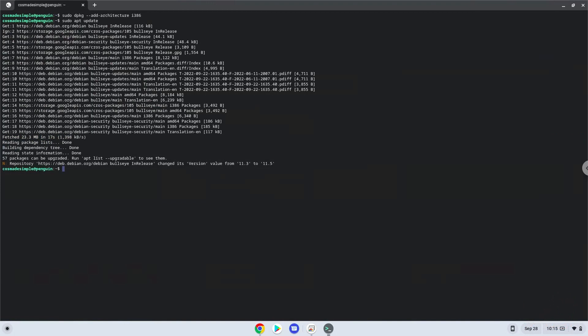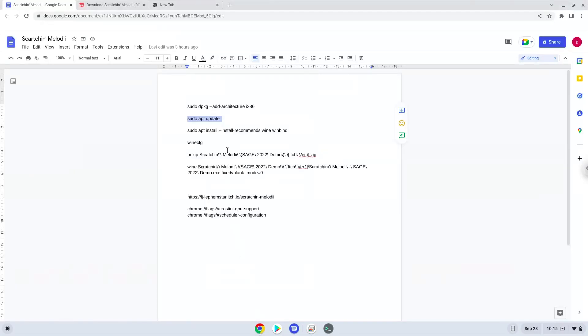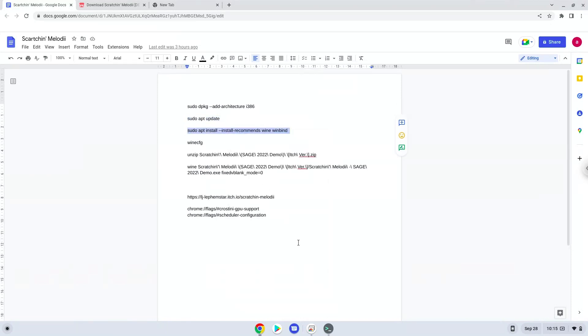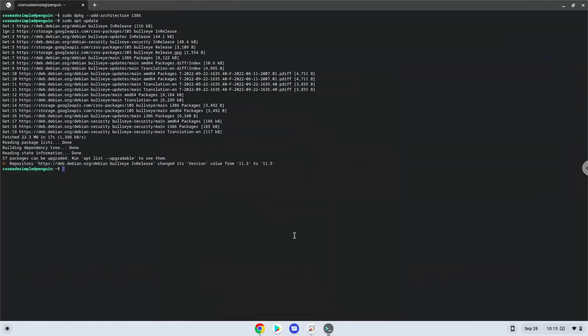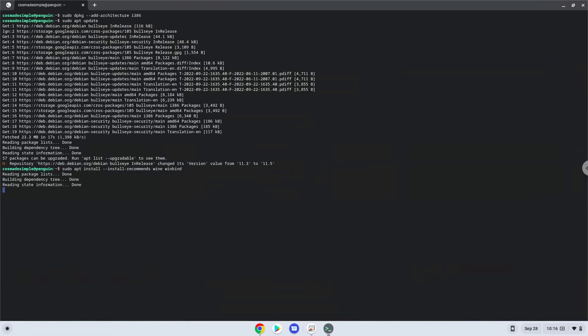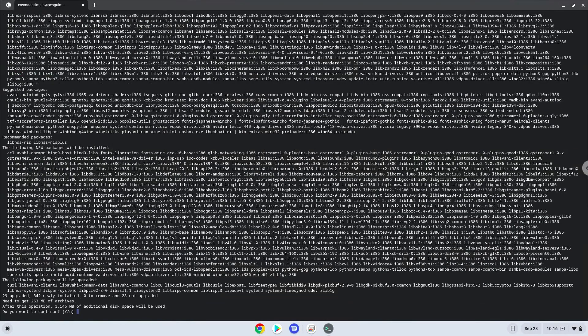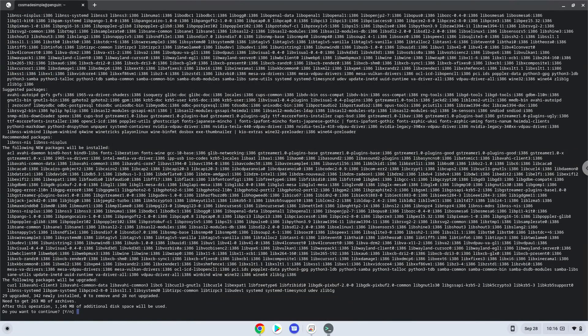Now we need to install Wine. Wine is an application that allows us to install some Windows applications in Linux. Press Enter to confirm the installation.